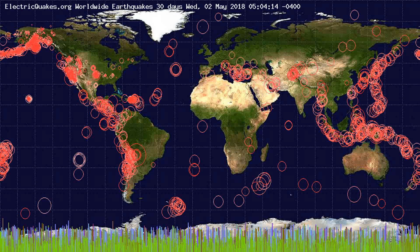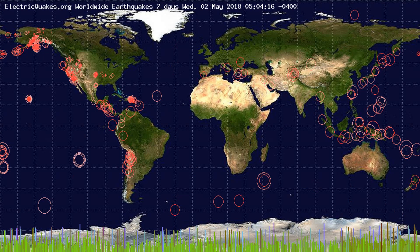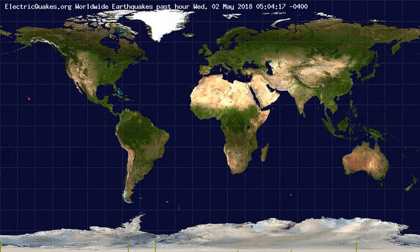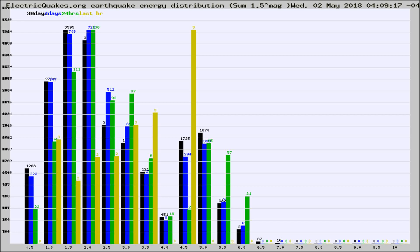You're looking at the earthquakes plotted in the world from the past 30 days, 7 days, 24 hours, and past hour.